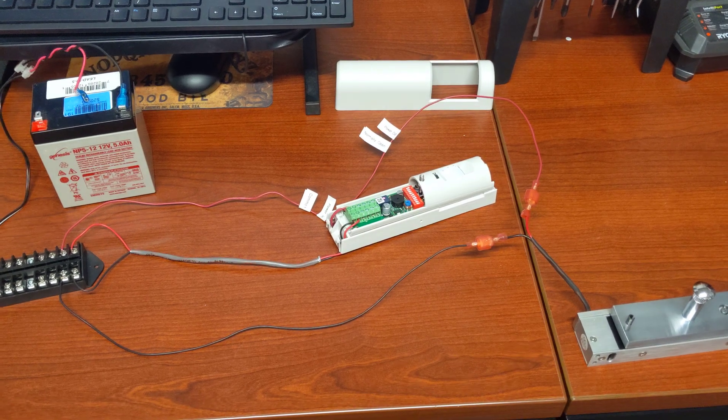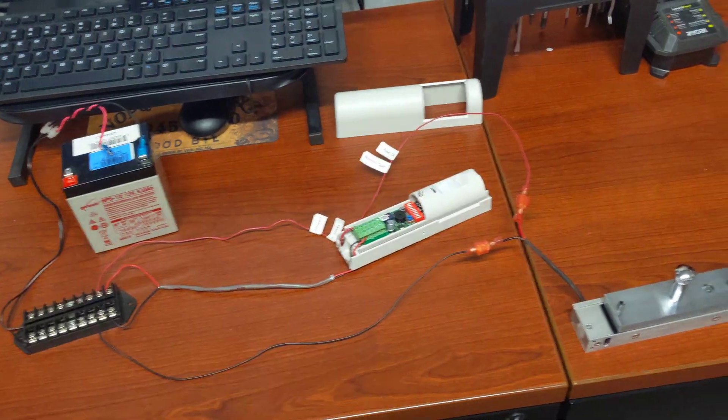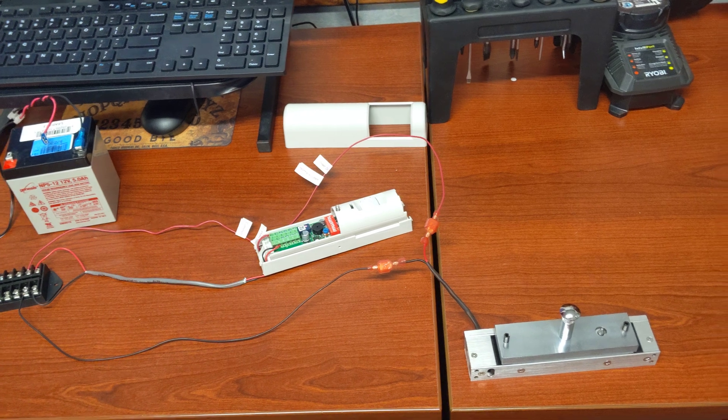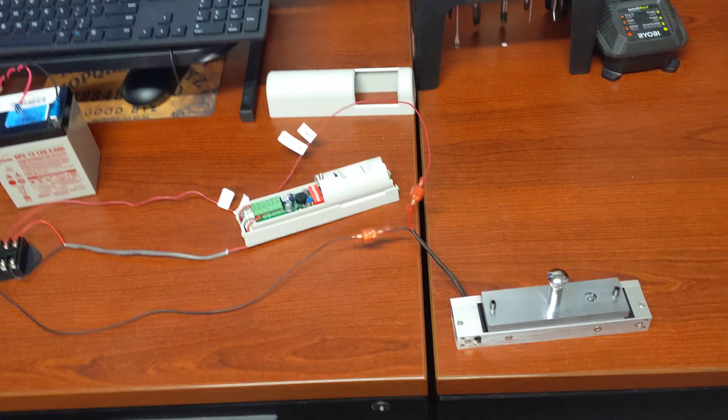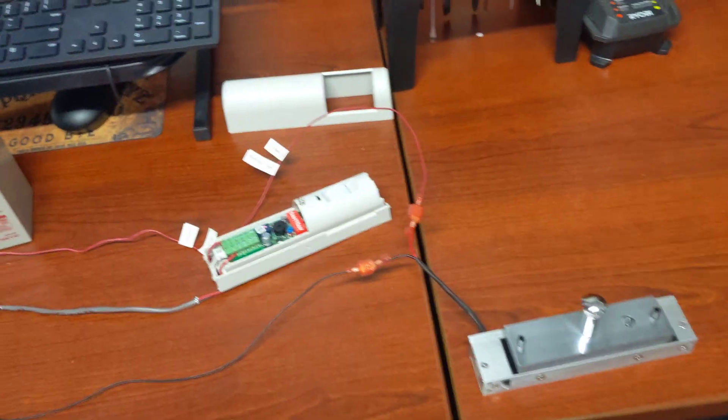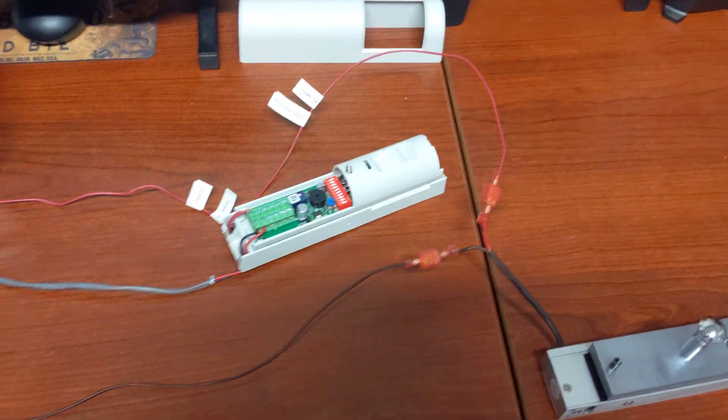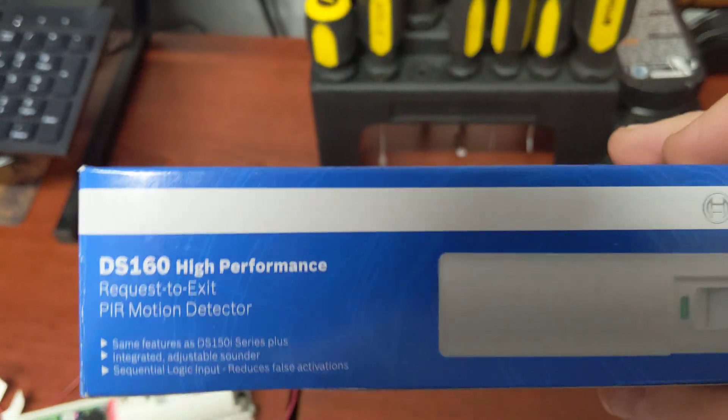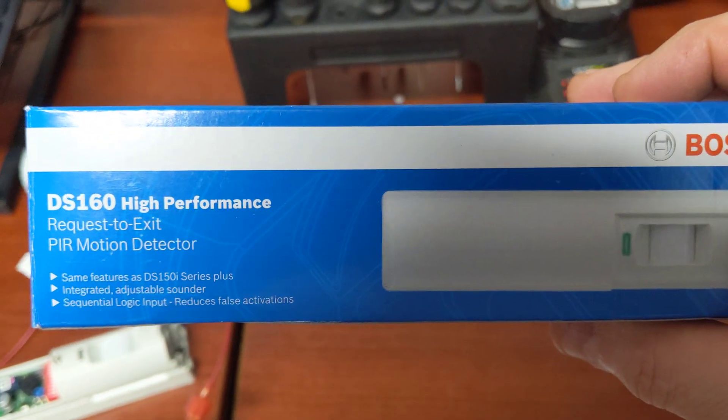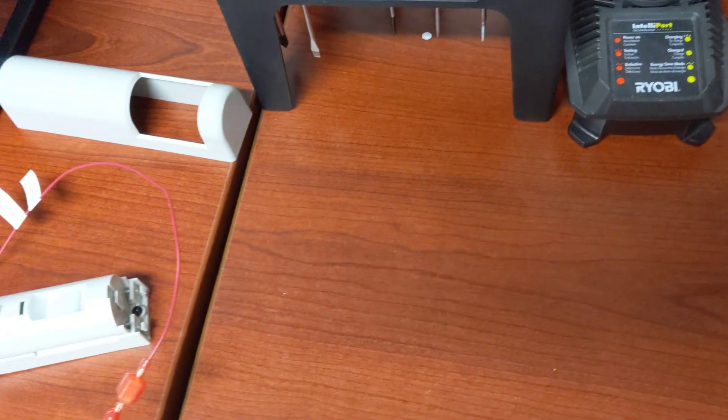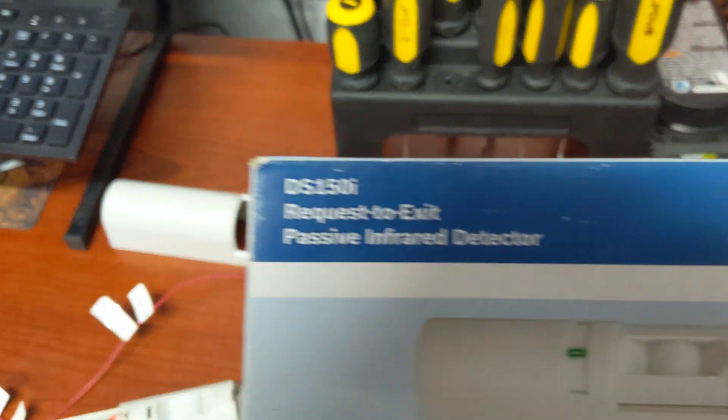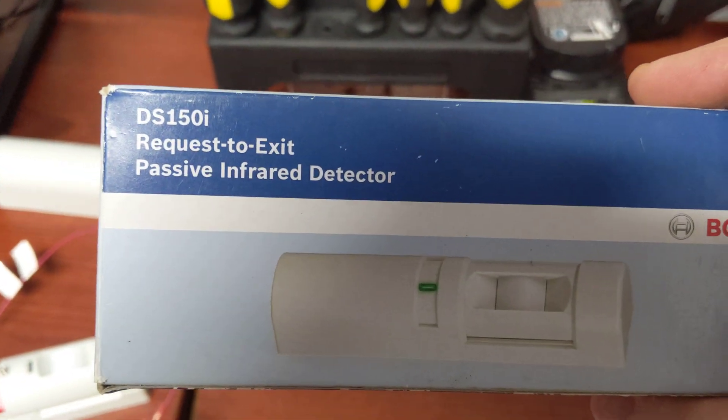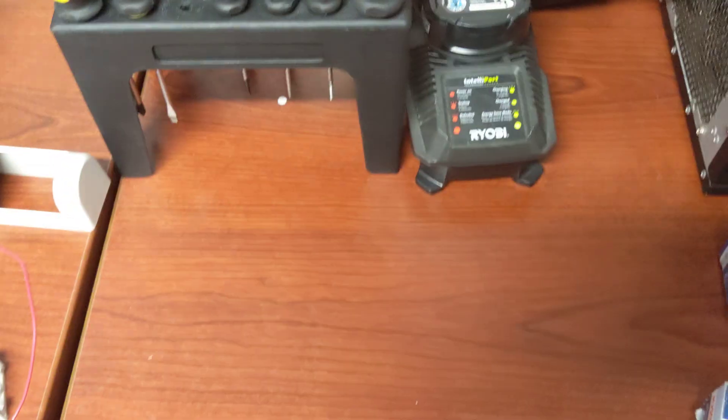This is just a simple setup on how to hook a motion sensor to a mag lock. I prefer the Bosch DS-160 motion sensor over the Bosch DS-150i, and I'll tell you why.